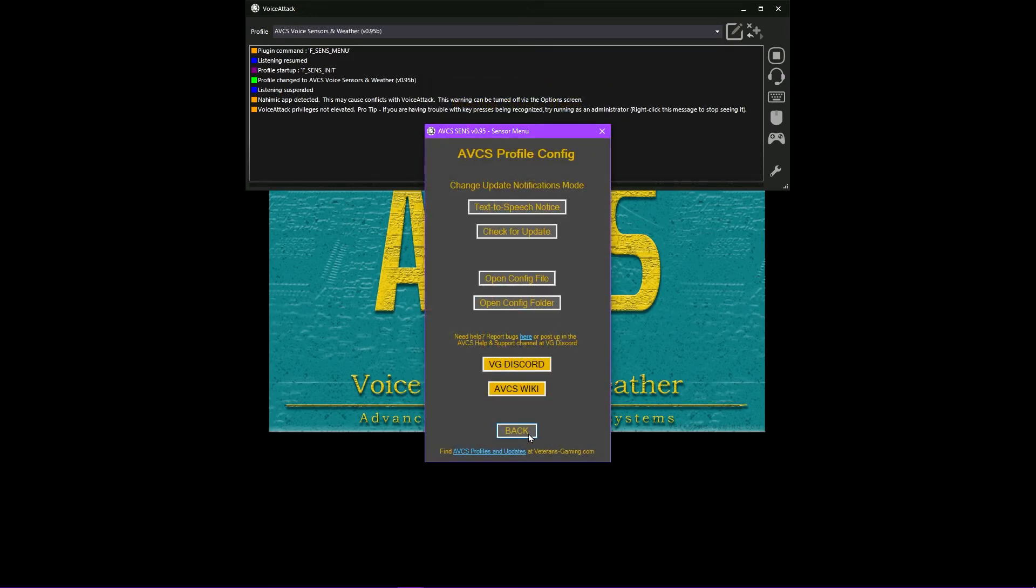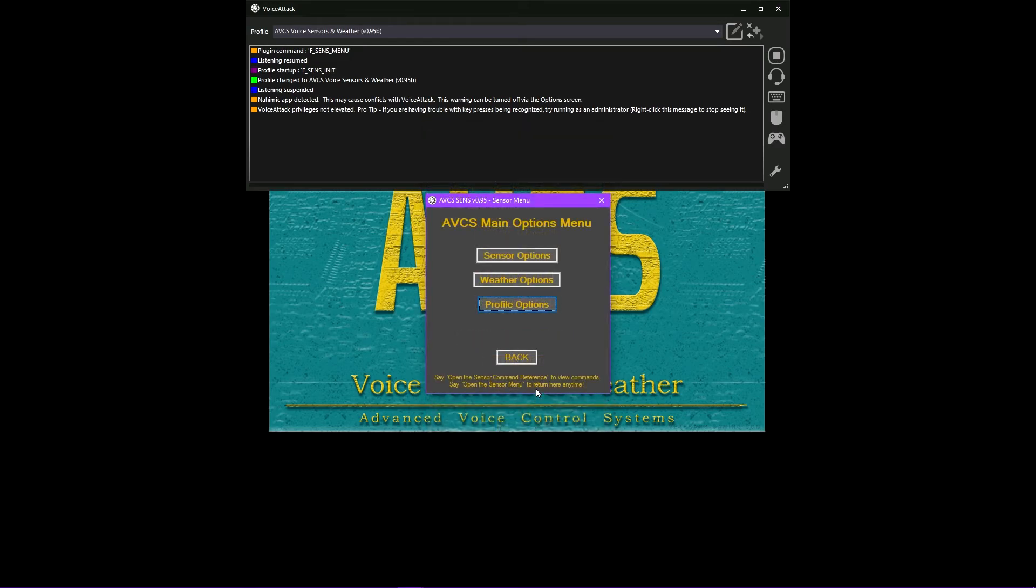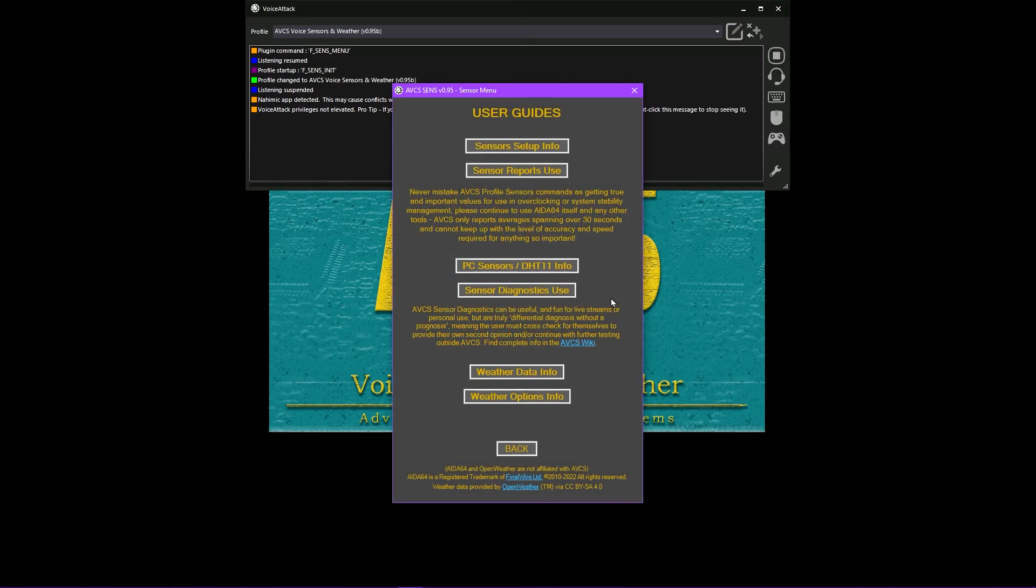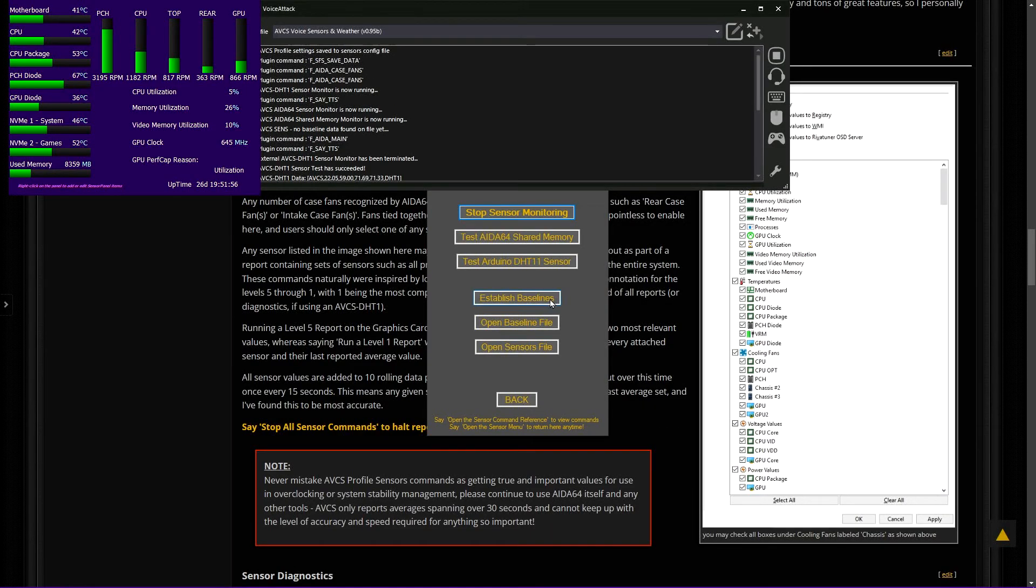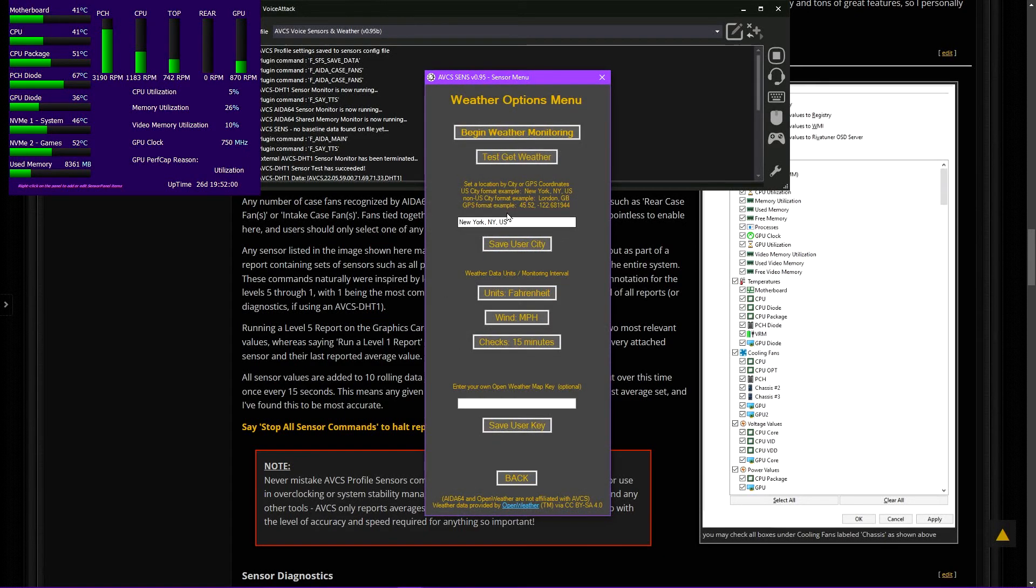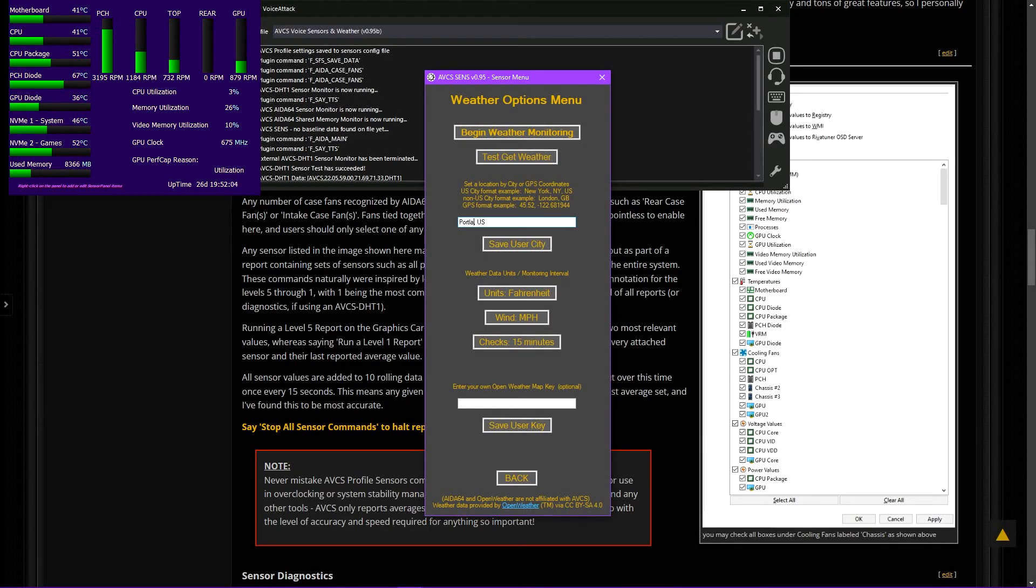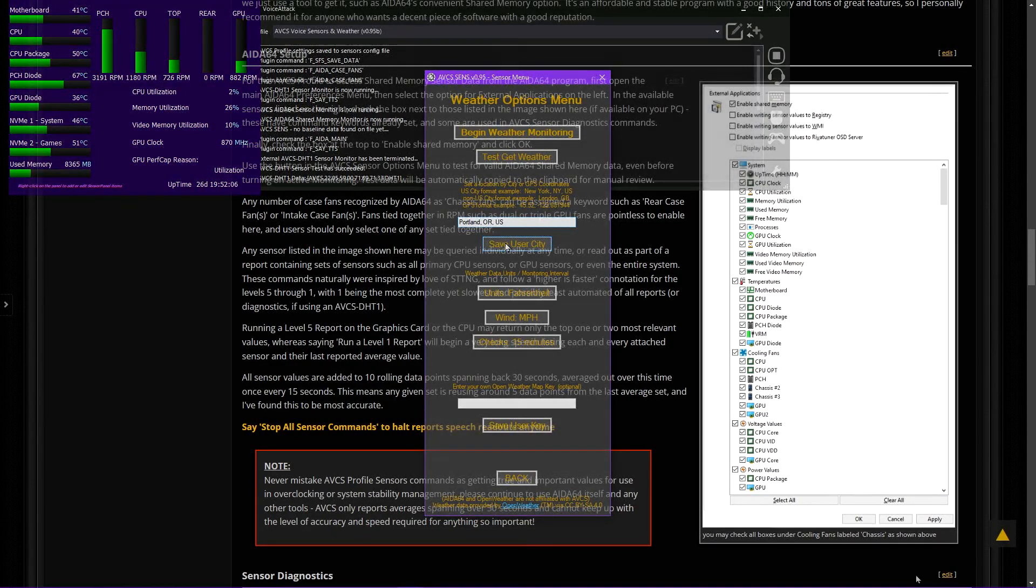When weather monitoring is on, new weather information is checked periodically based on user settings and set to text variables which VoiceAttack can return on command through text-to-speech replies. New 7-day weather forecast data is gathered once a day, with options to adjust this all the way down to hourly when users enter their own OpenWeather API access key.